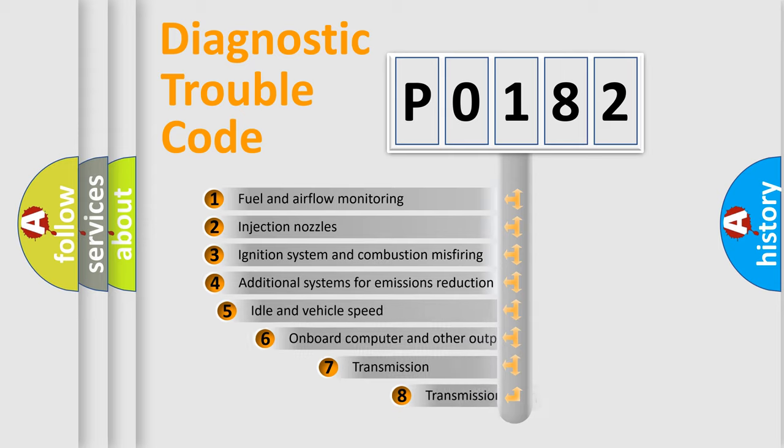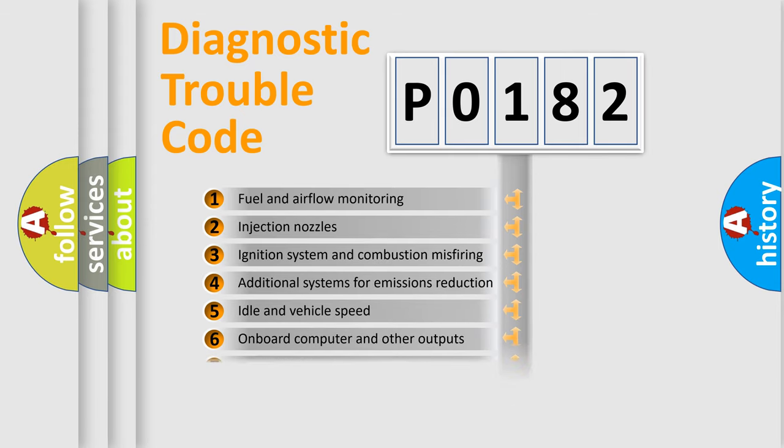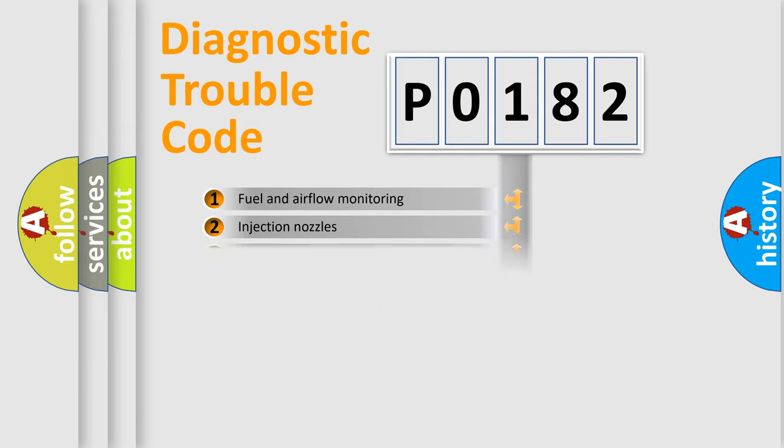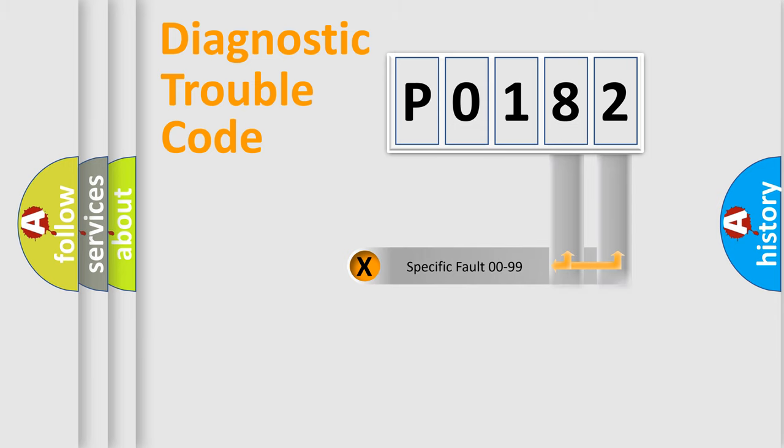The third character specifies a subset of errors. The distribution shown is valid only for the standardized DTC code. Only the last two characters define the specific fault of the group.